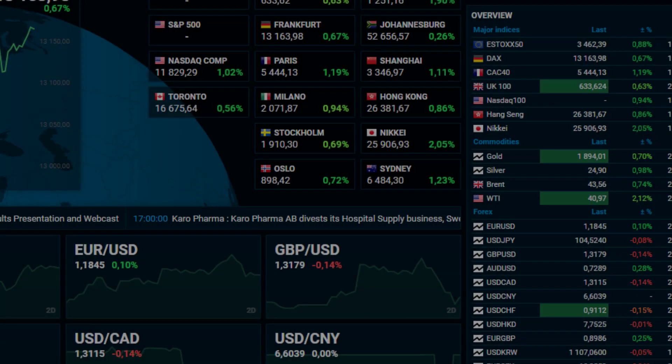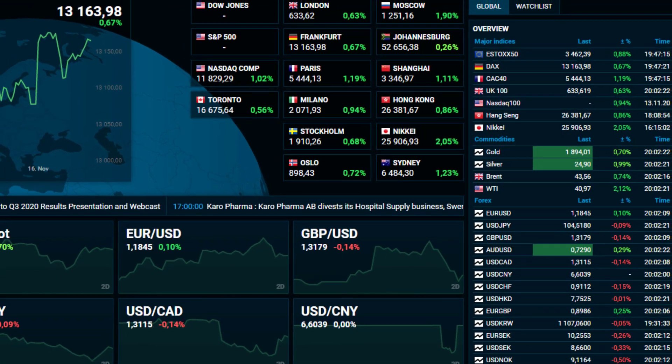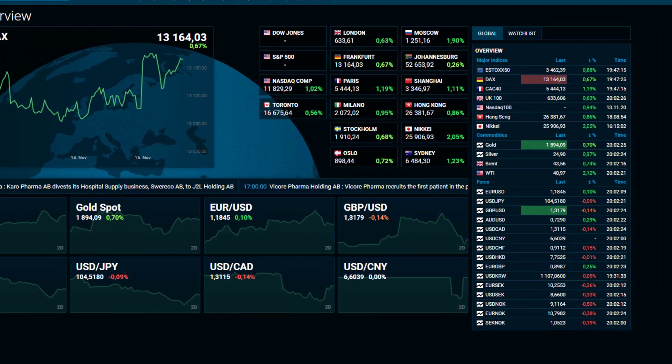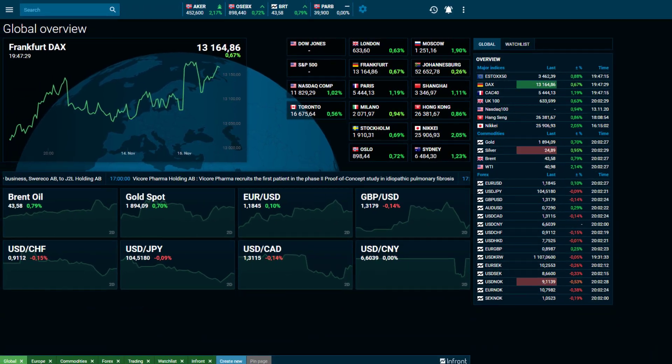Welcome to the Building Your Own Desktop Web Trader tutorial, where you will learn how to create your own customized desktop.